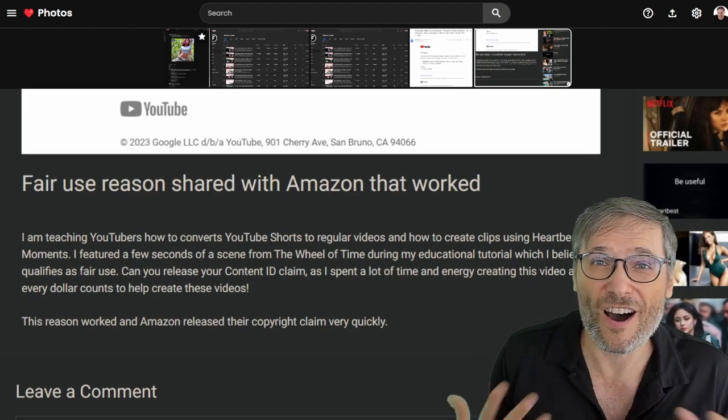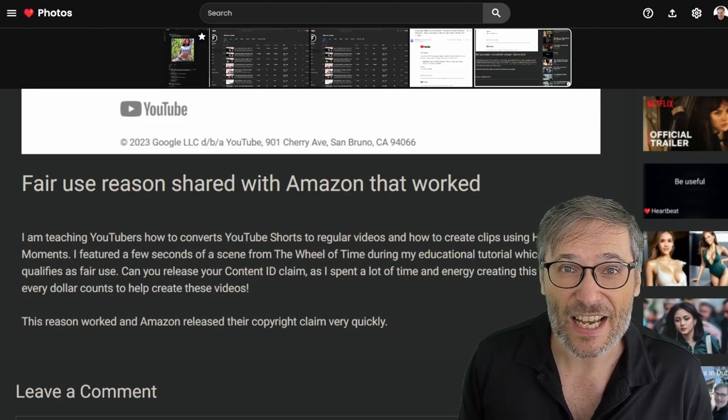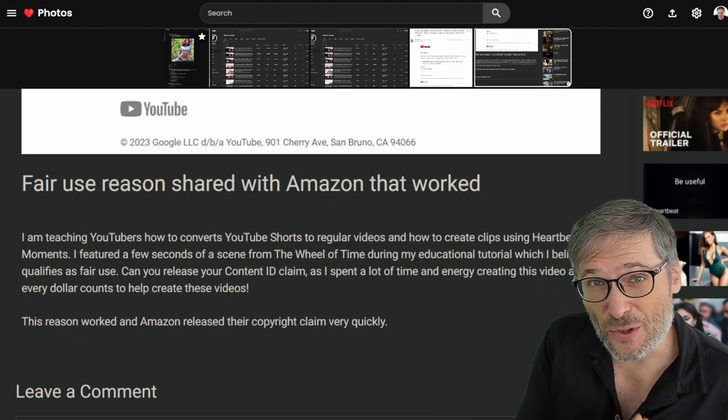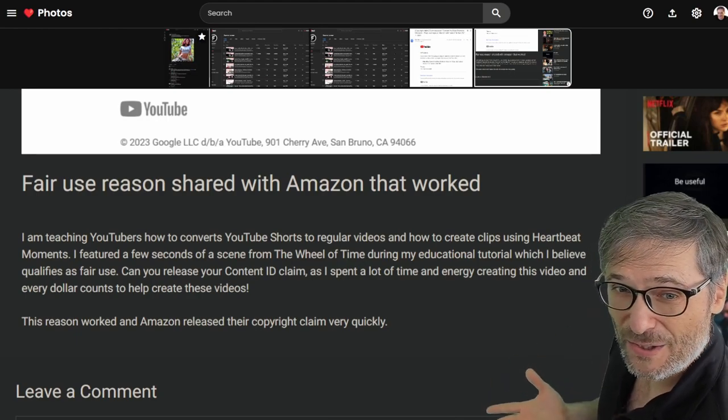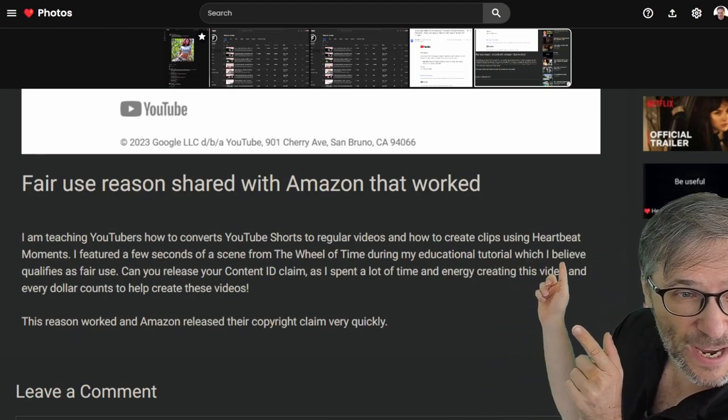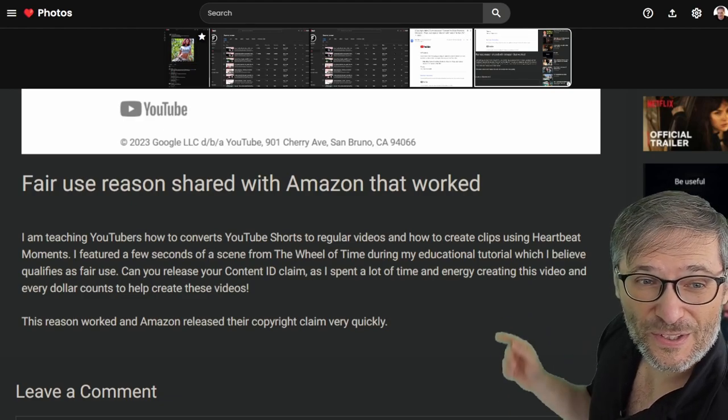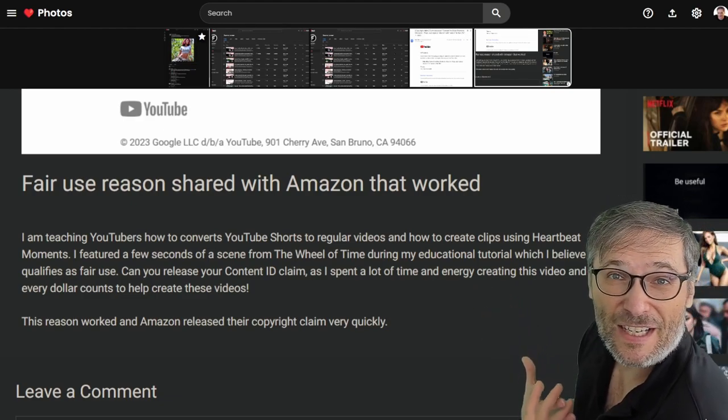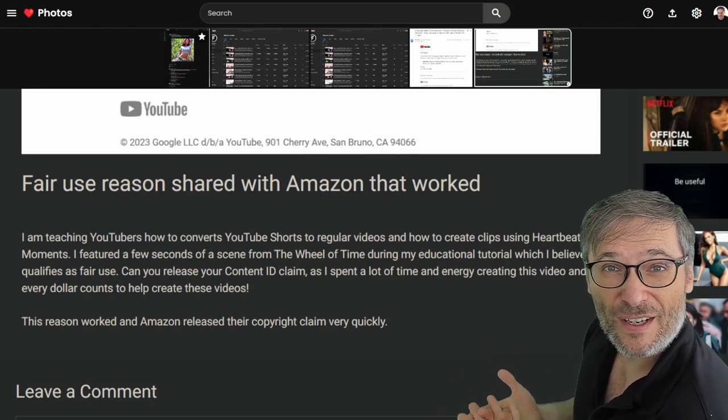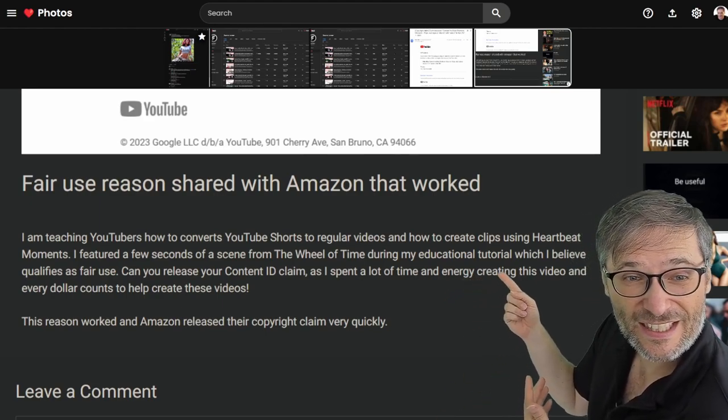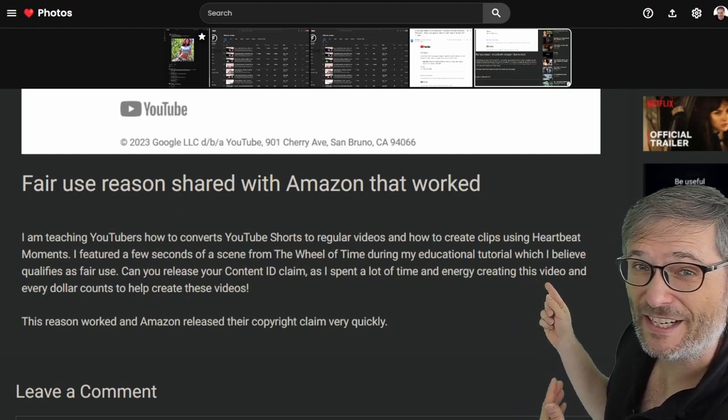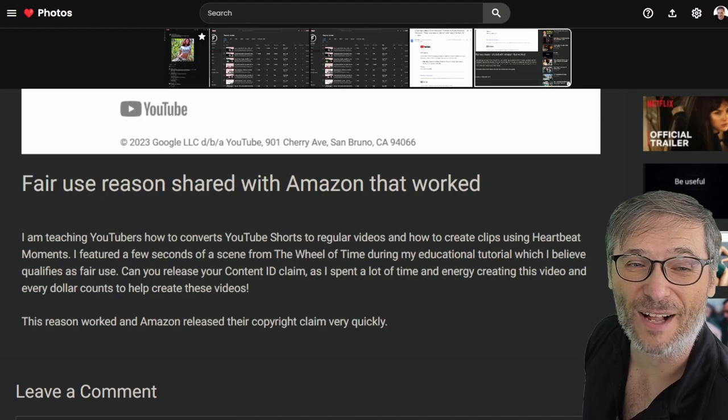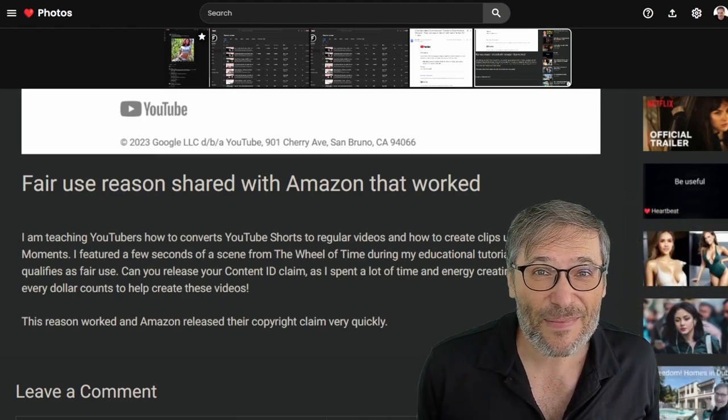And then I explain how I use their content. I featured a few seconds of a scene from the wheel of time. Be honest, admit what you're doing. Don't try to hide it. Say exactly what content you used from the rights holder and then explain why you used it during my educational tutorial, which I believe qualifies as fair use. And then I simply made a very honest and genuine request. Can you please release your content ID claim as I spent a lot of time and energy creating this video and every dollar counts to help create these videos. That's it guys.